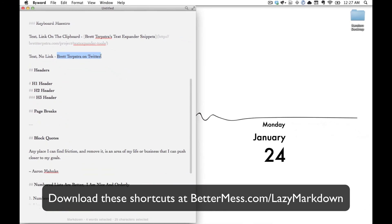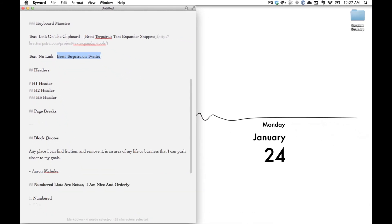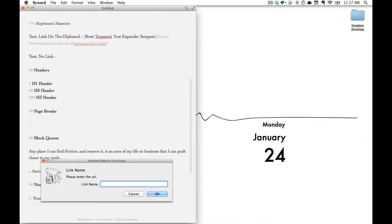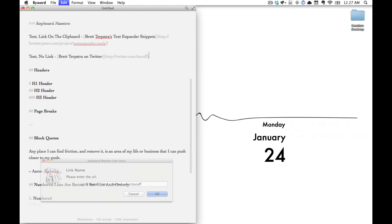You can also do this if you don't have the link. Just highlight your text, Keyboard Maestro will call up a popup box, you type in the URL you're looking for, and just like that, you've made your link on the go. And for this one, we actually took Brett's Twitter URL.